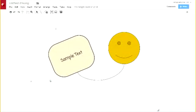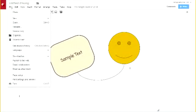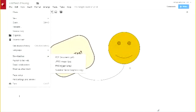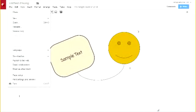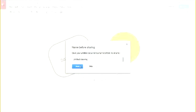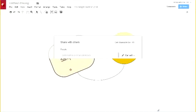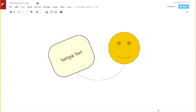During that entire time, people could have been collaborating — students working with each other. When I'm done with this drawing, I can download it as a PDF or an image, publish it to the web, or share it just like we share things in Google Drive — share with other people or get a shareable link. Lots of neat options for creating with drawings.